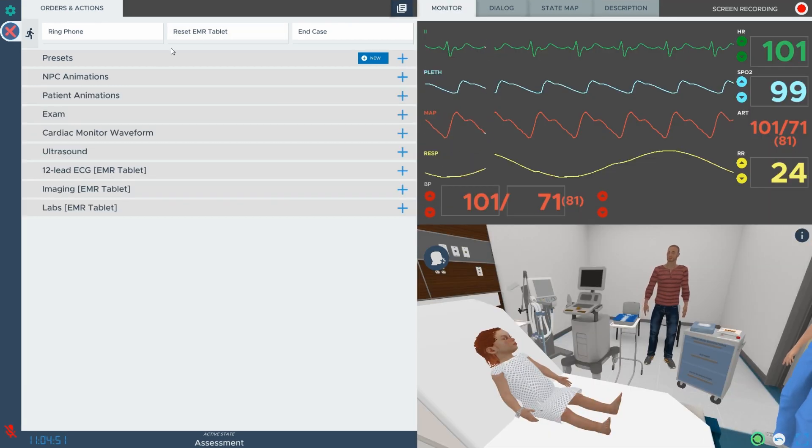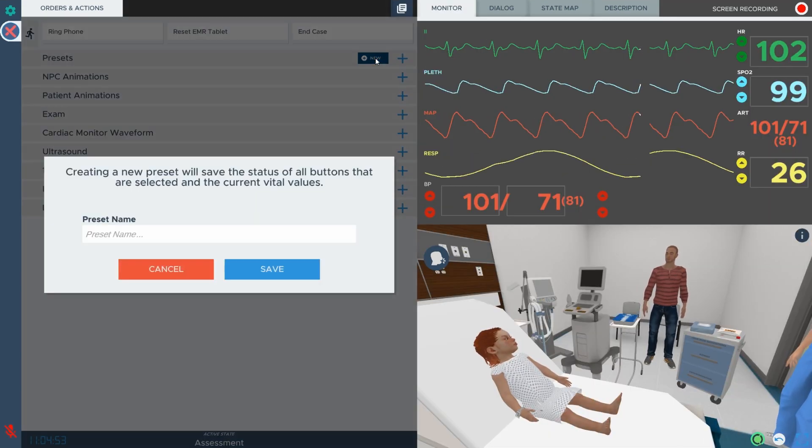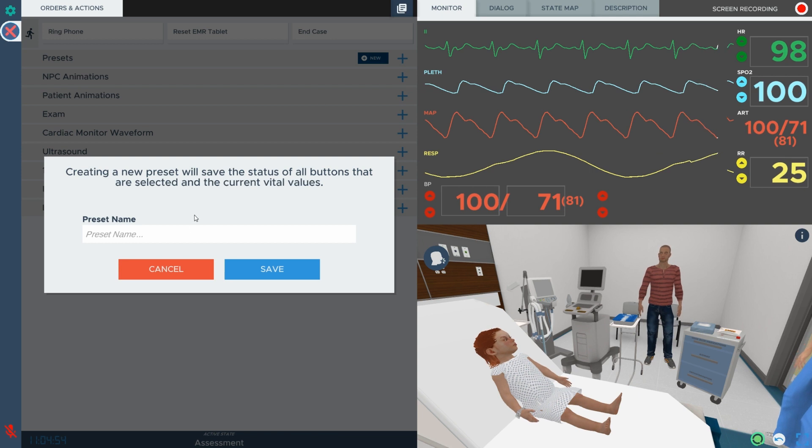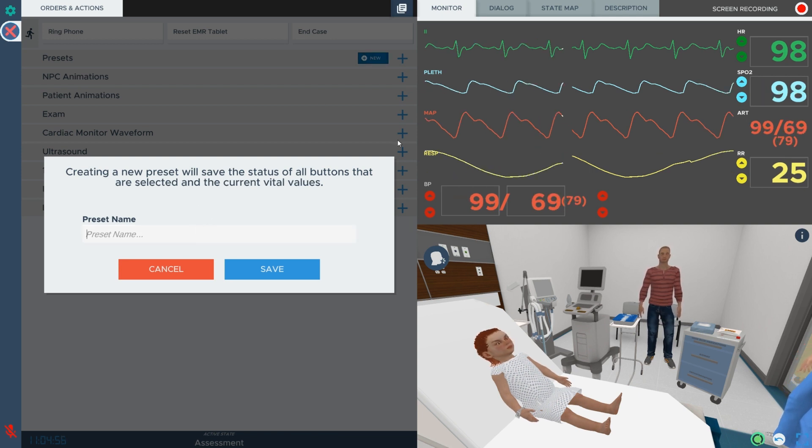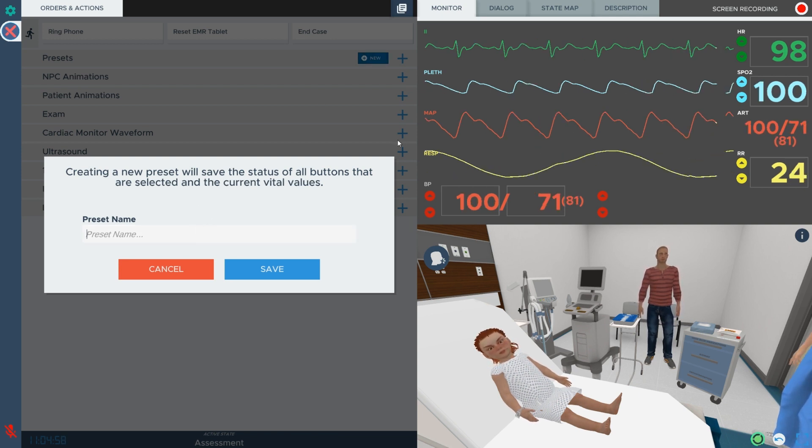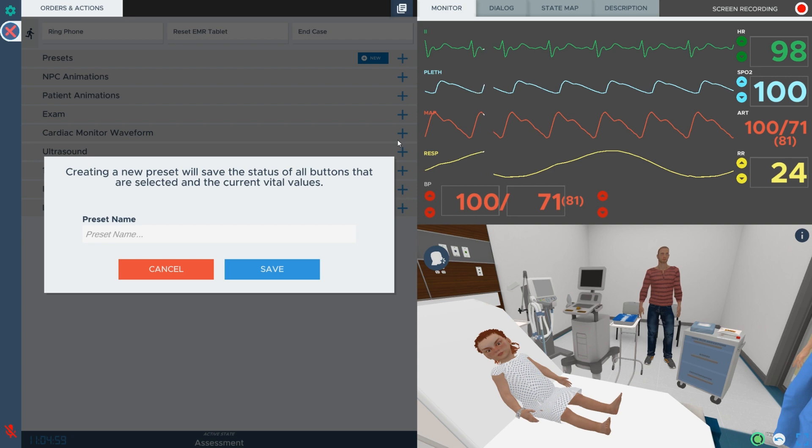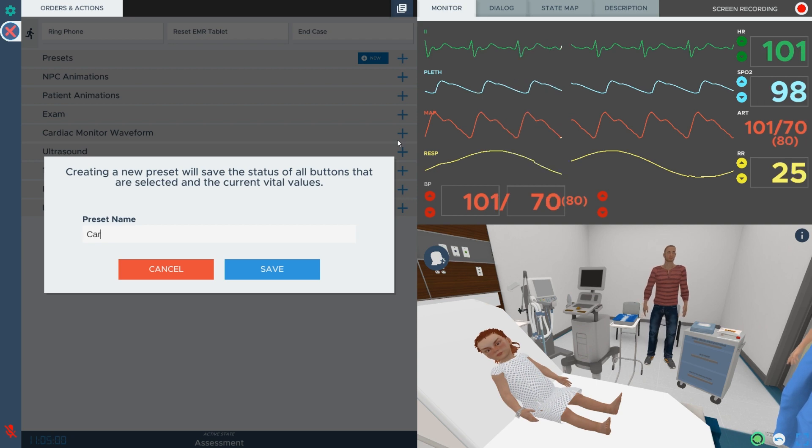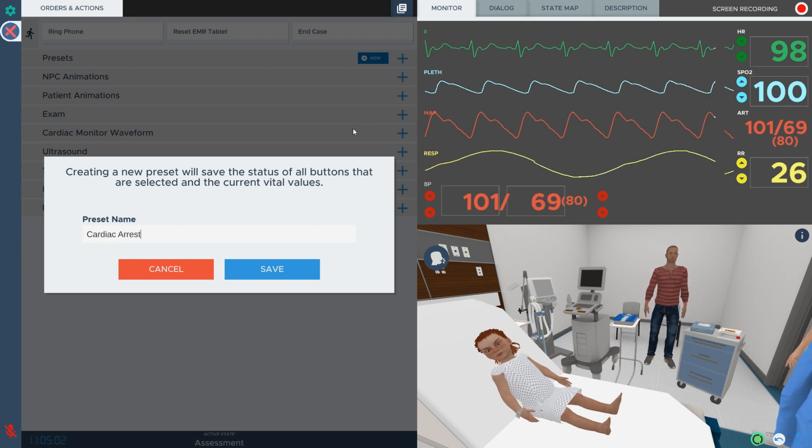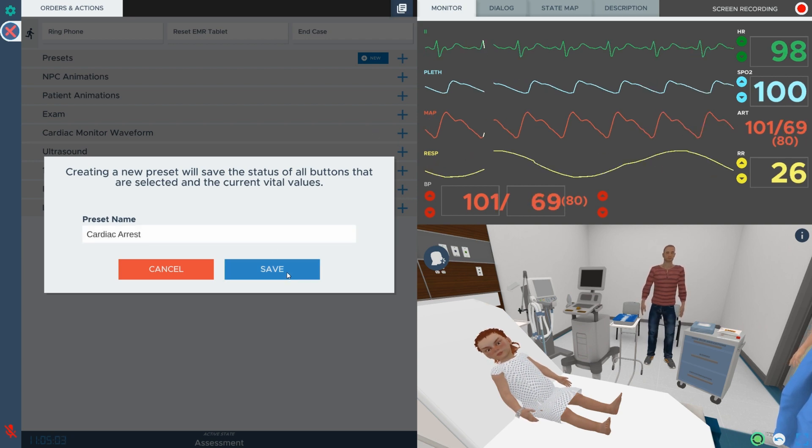If you would like to create your own combination of exam findings and results, our intuitive interface gives you control of the patient's presentation and simulation flow, allowing you to tailor the simulation experience to your learner's needs.